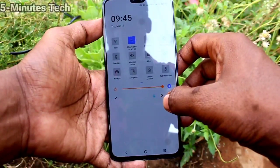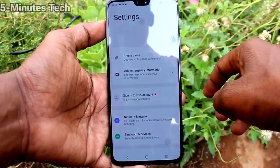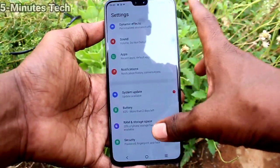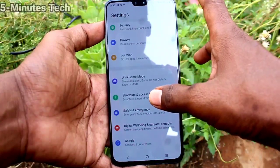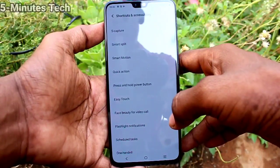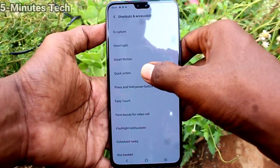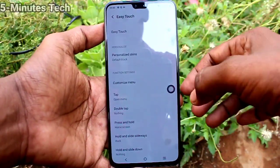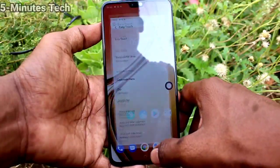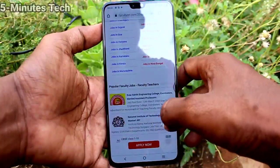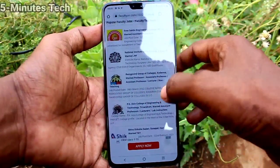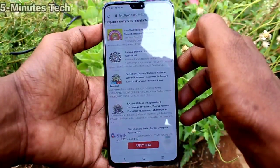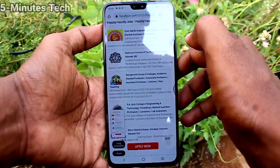Now I will tell you the third method. Go to Settings, click on Shortcuts and Accessibility, then click on Easy Touch and turn on the button. This enables the Easy Touch ball. Go to the screen for which you want to take a screenshot, click on Easy Touch, and select the screenshot icon. This is the normal screenshot.